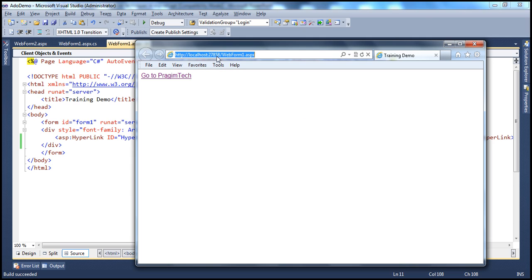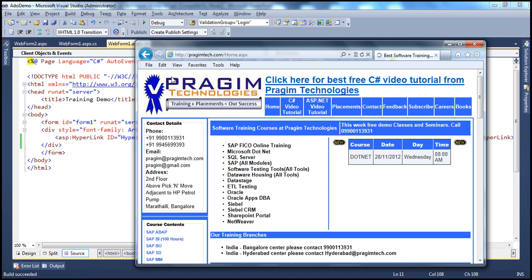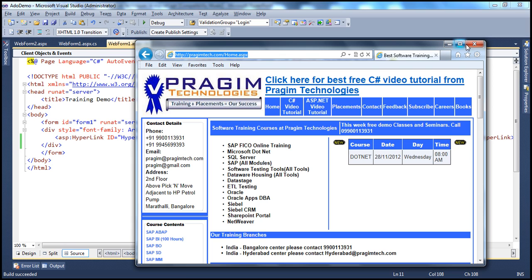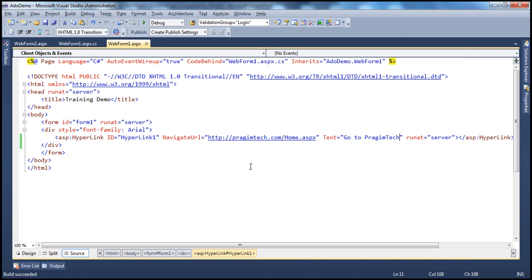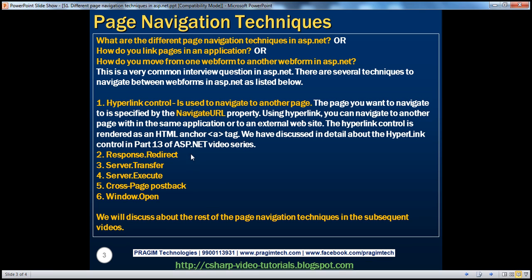So, go to Prajimtech. Obviously, look at the URL. It's currently localhost web form one, but when I click go to Prajimtech, it's actually going to prajimtech.com, a website that's hosted on a different server. So, using hyperlink control, we can navigate to a page that's present in the same application or to an external website that's present on a different web server.